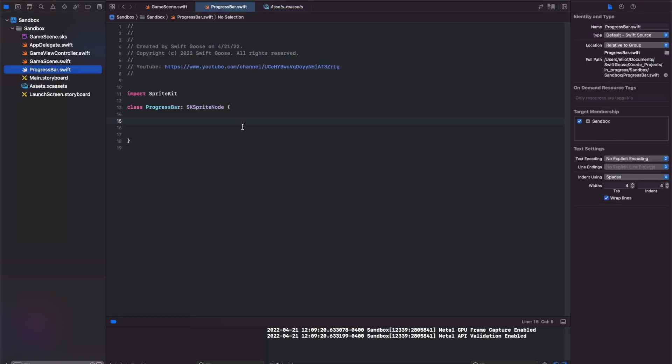And we'll also need a CGRect which will be associated with the game scene's frame. So we can get the game scene's frame size and pass it into this class to determine how wide and how tall we want the progress bar to be.